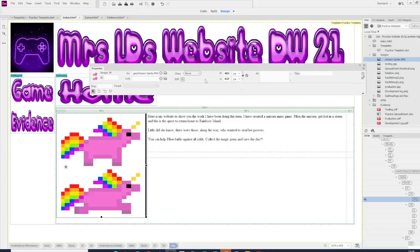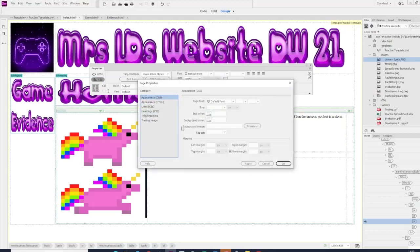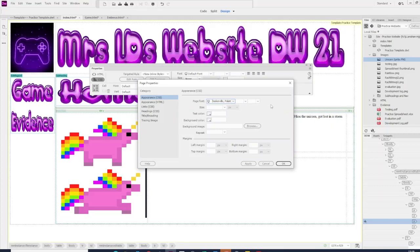what you can do when you've clicked on the text cells, you can go to page properties, and on page properties you can change the font for the whole of the page in one go. So for example, if I want to change it to Baskerville,